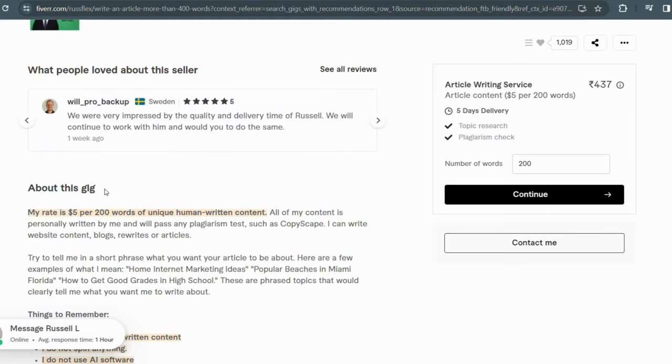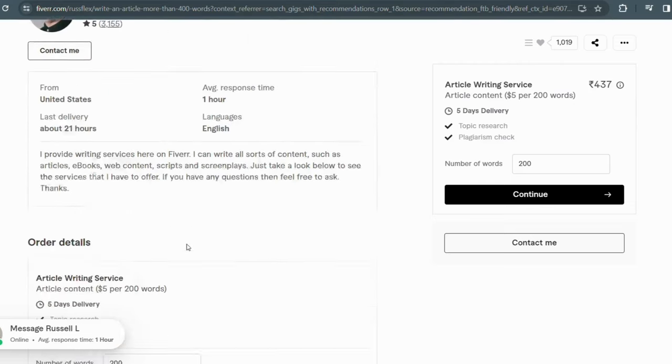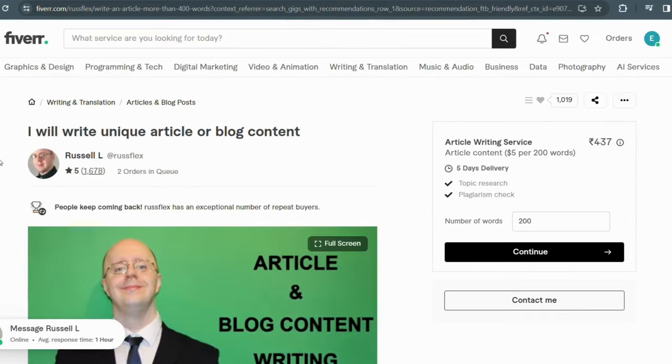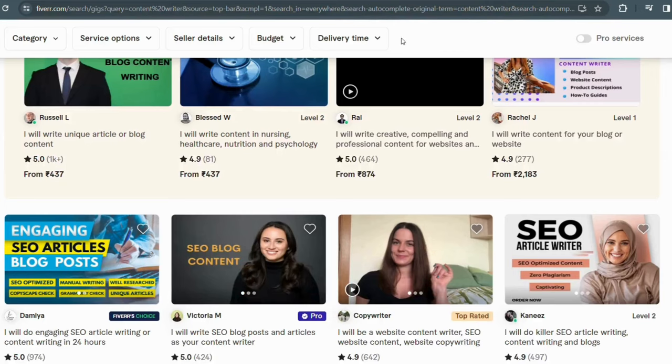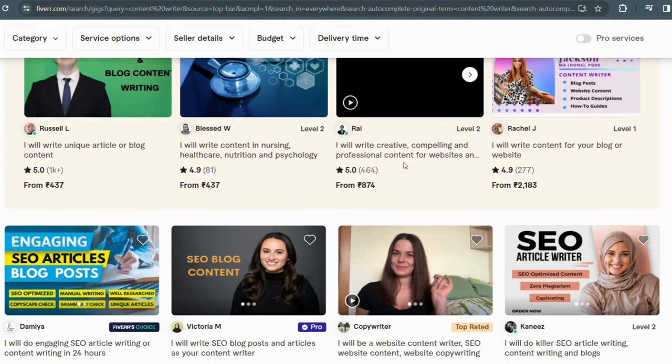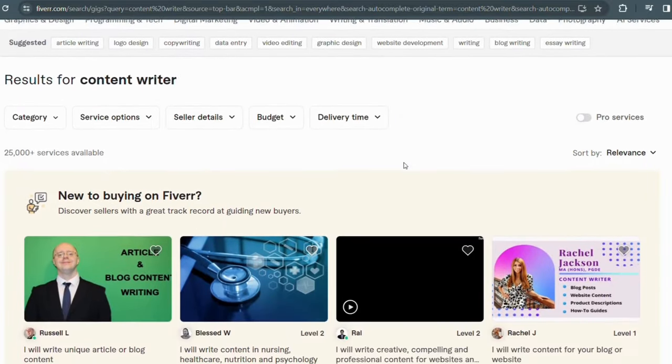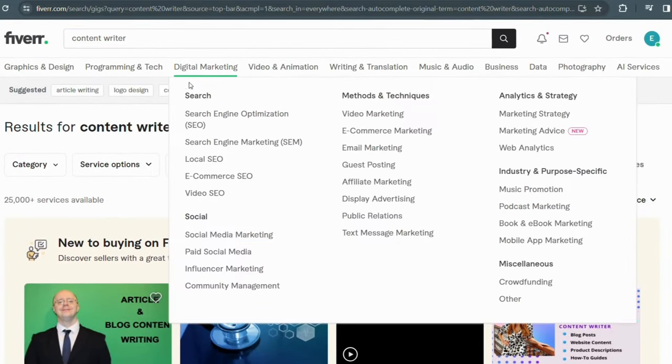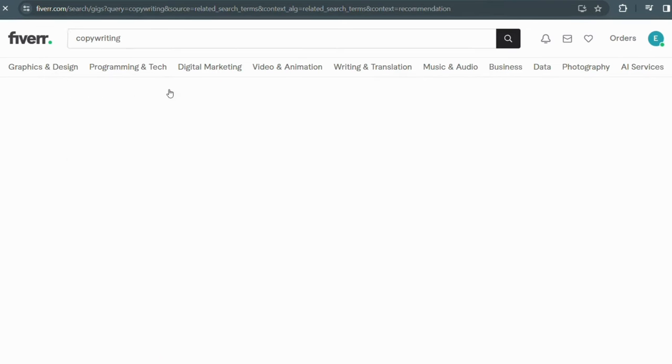These platforms offer monetization options such as ads, sponsored content, and even premium subscriptions. Alternatively, you can explore freelance writing platforms like Upwork or Fiverr, where you can offer your writing services to clients worldwide. These platforms provide a vast pool of opportunities to connect with potential clients and earn money.